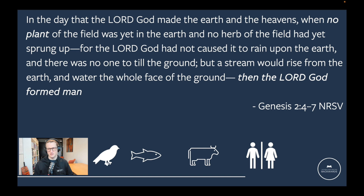In Genesis 1 we saw that on day 3 the plants came about, on day 5 the fish and the birds, and on day 6 first the animals and then humans. So when we look at the beginning of Genesis 2, the order is completely different. Here's the text from Genesis 2:4-7: 'In the day that the Lord God made the earth and the heavens, when no plant of the field was yet on earth and no herb of the field had yet sprung up, for the Lord God had not caused it to rain upon the earth and there was no one to till the ground, but a stream would rise from the earth and water the whole face of the earth. Then the Lord God formed man.' There are linguistic, stylistic, and theological differences, but for now let's just use the order to establish that what we have here is basically a different way of thinking about creation.